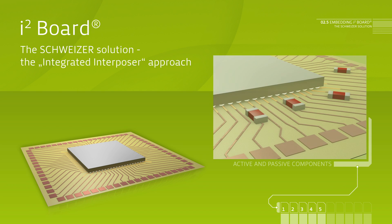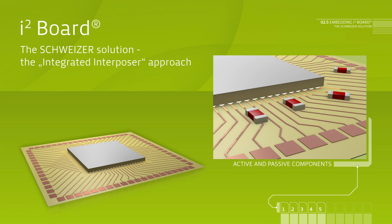The Schweizer I-Square board allows for the integration of semiconductors, as well as for passive components of an entire system.